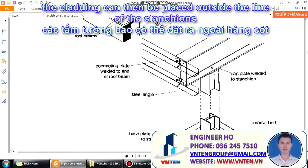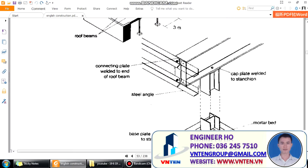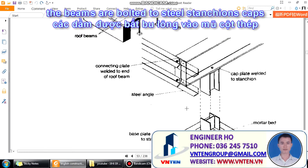The cladding can then be placed outside the line of the stanchions. The beams are bonded to steel stanchion caps.